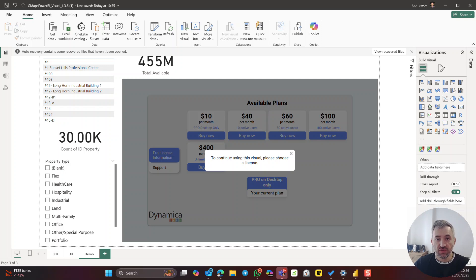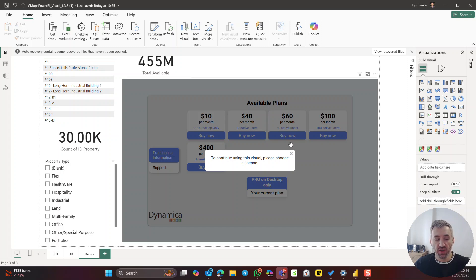Hello. If you see this message, it usually means that your trial expired and now you need to get a full license.